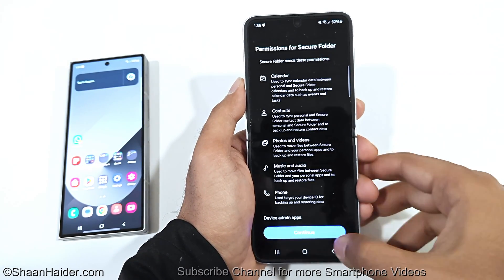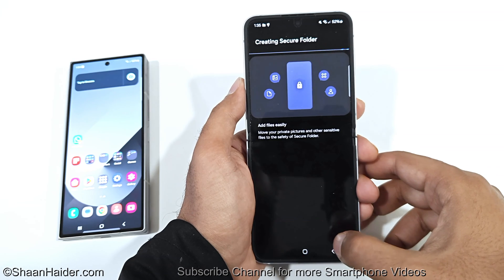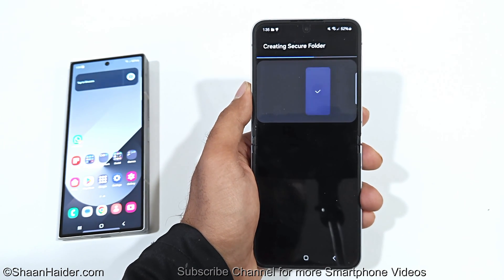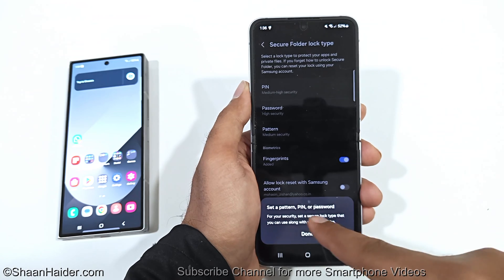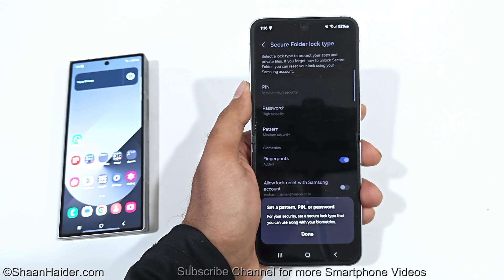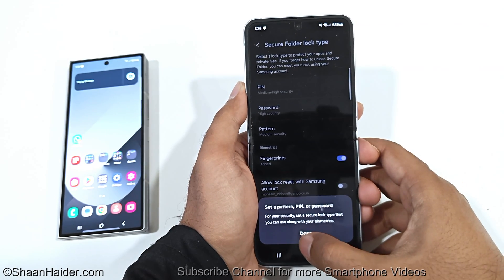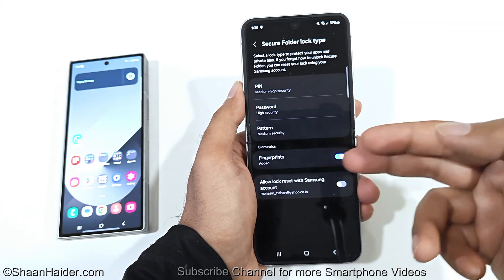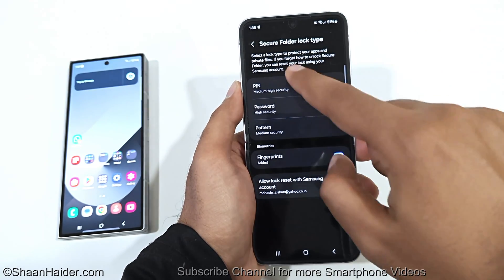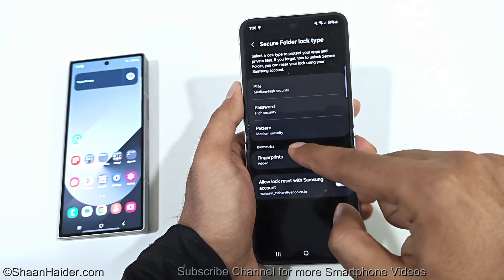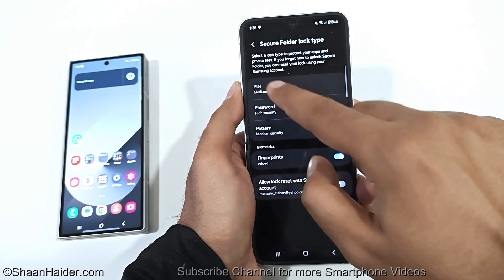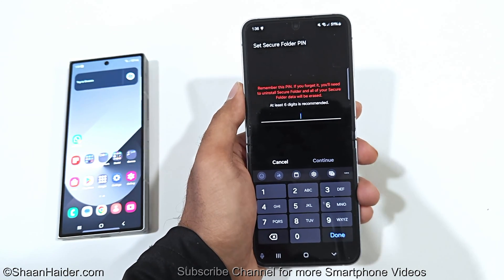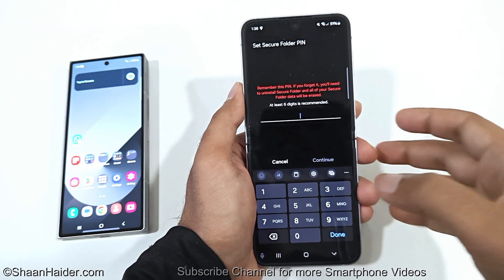You will get the welcome screen — tap on Continue, and tap on Continue again. It will start creating your Secure Folder. After that, it will ask you to set a pattern, PIN, or password. Tap on Done, and you will get all the options. Fingerprint is activated by default, but you can select PIN, password, or high security. I'm going to select PIN.